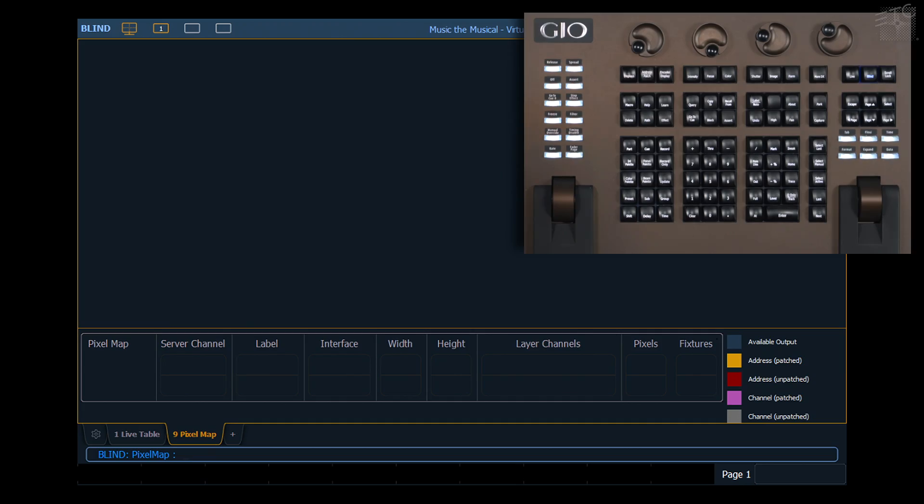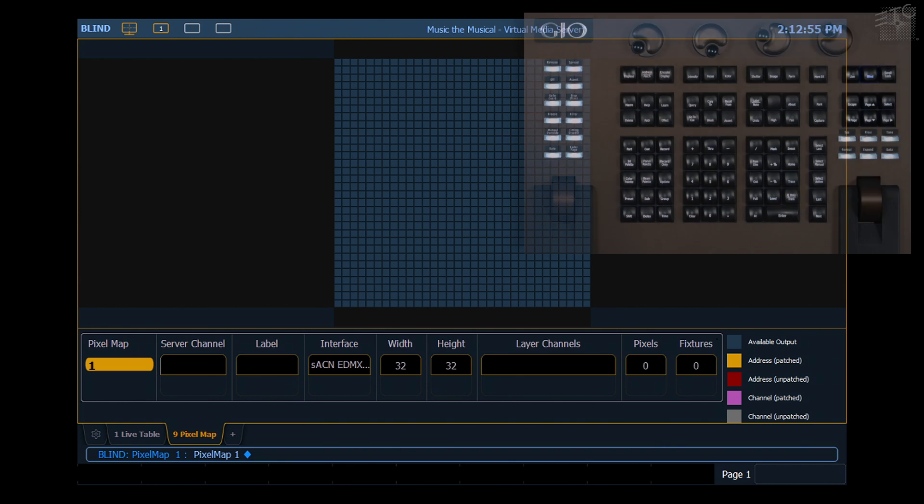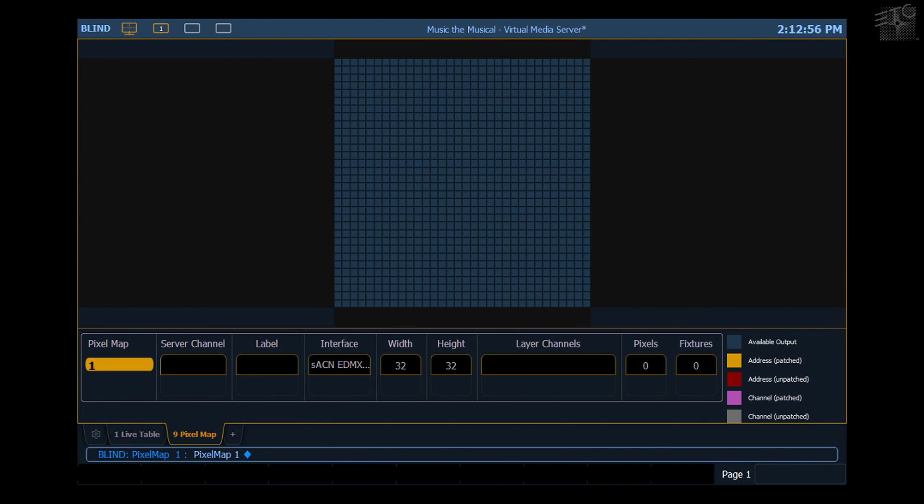To create a pixel map, I'm going to just go ahead and say one, enter. That'll give me my new default pixel map.